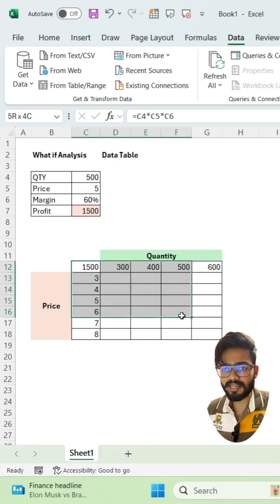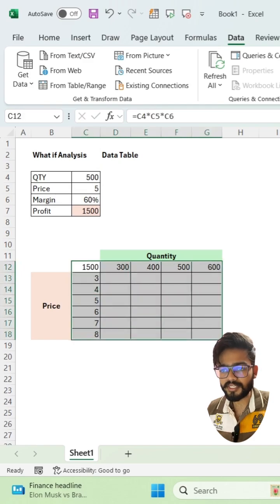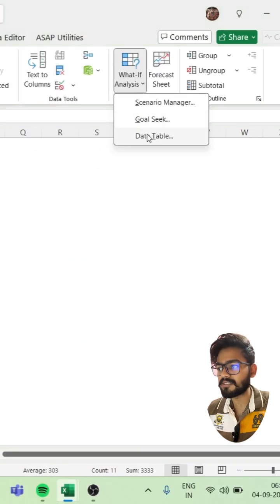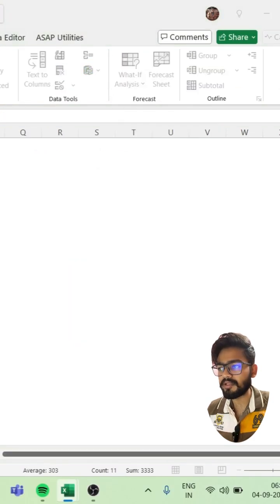Now you have to select this range, go to What-If Analysis, click on Data Table.